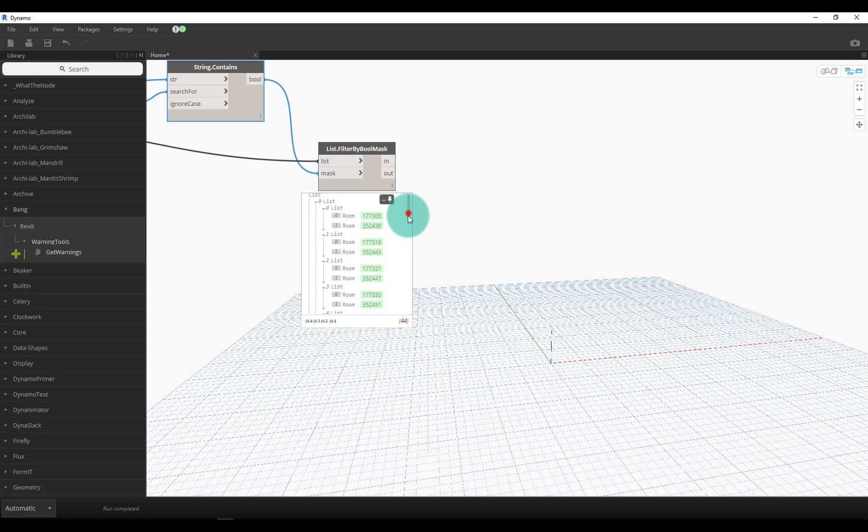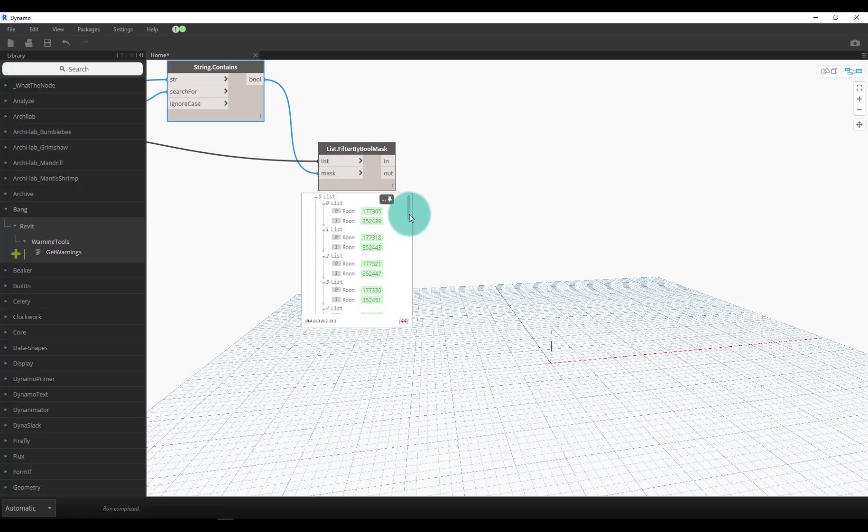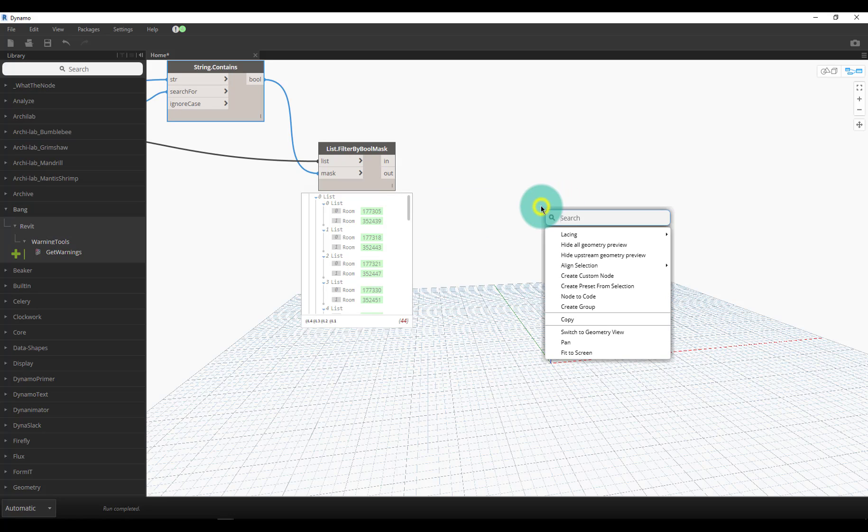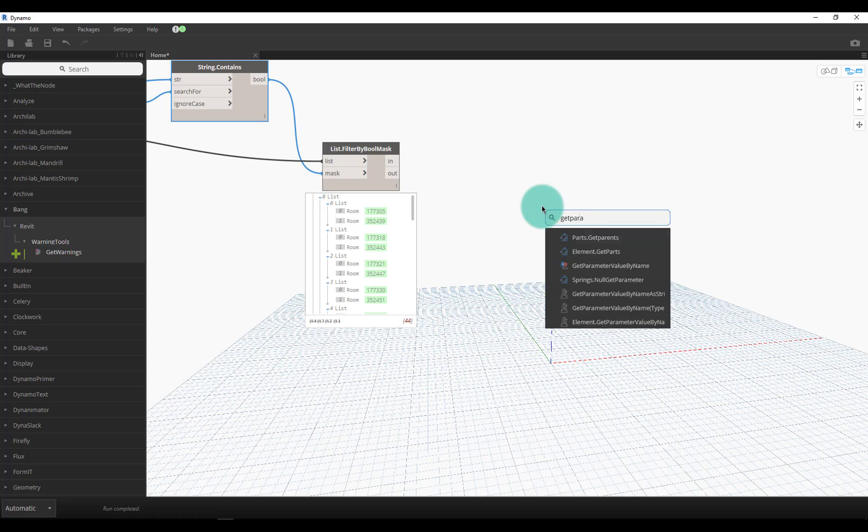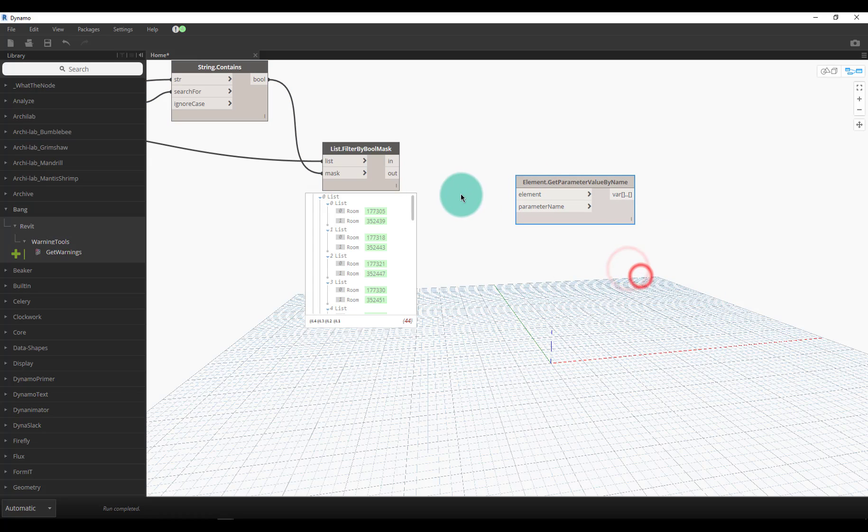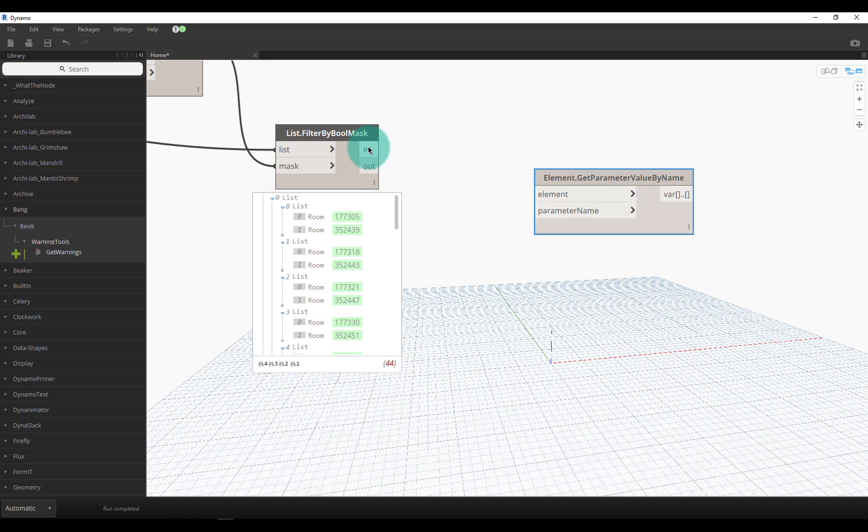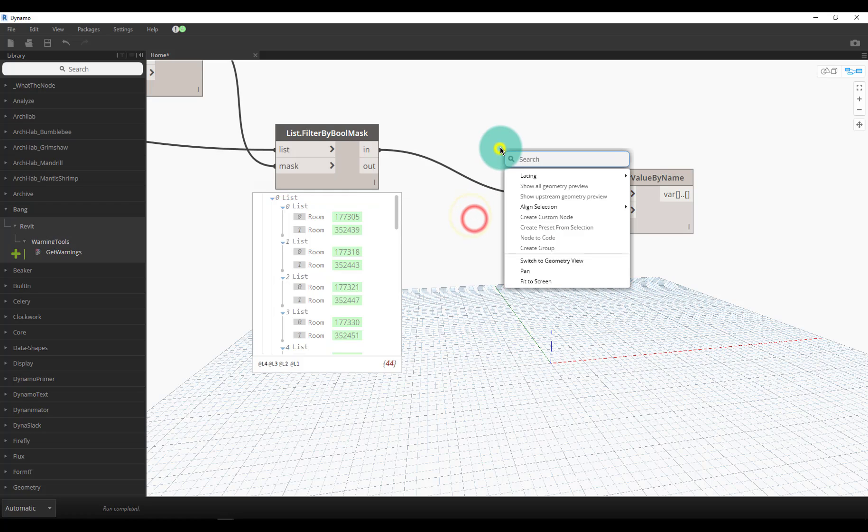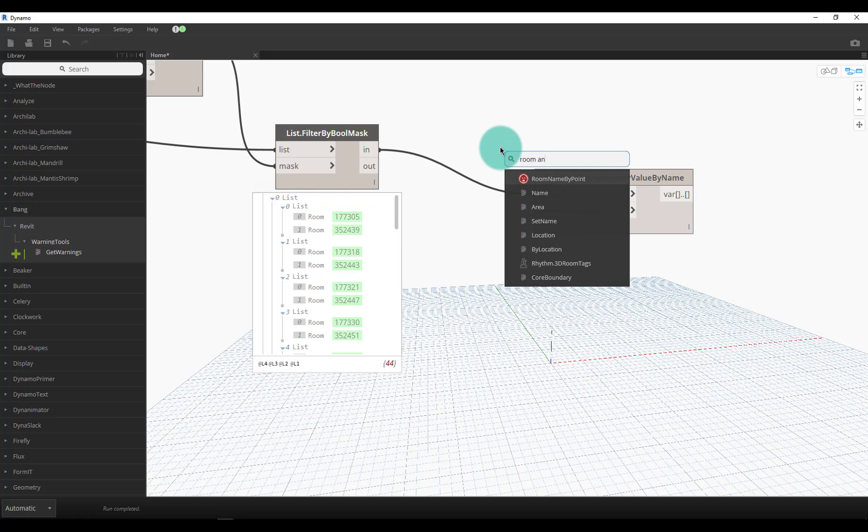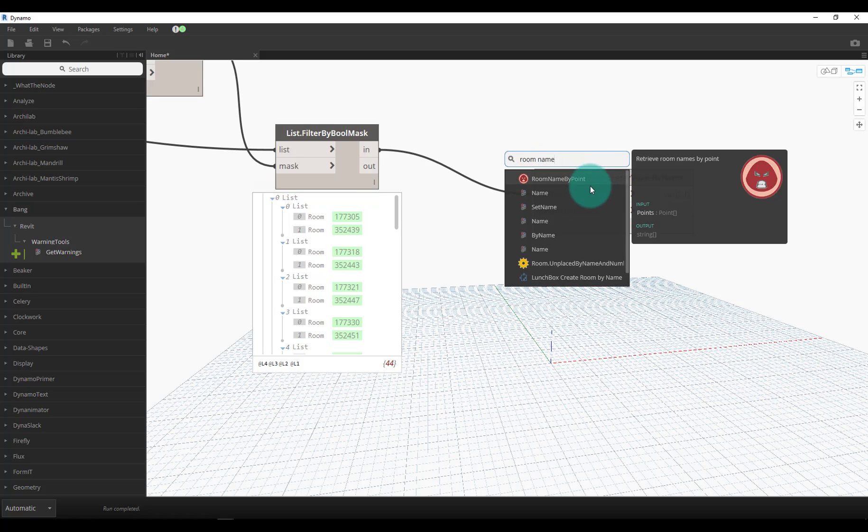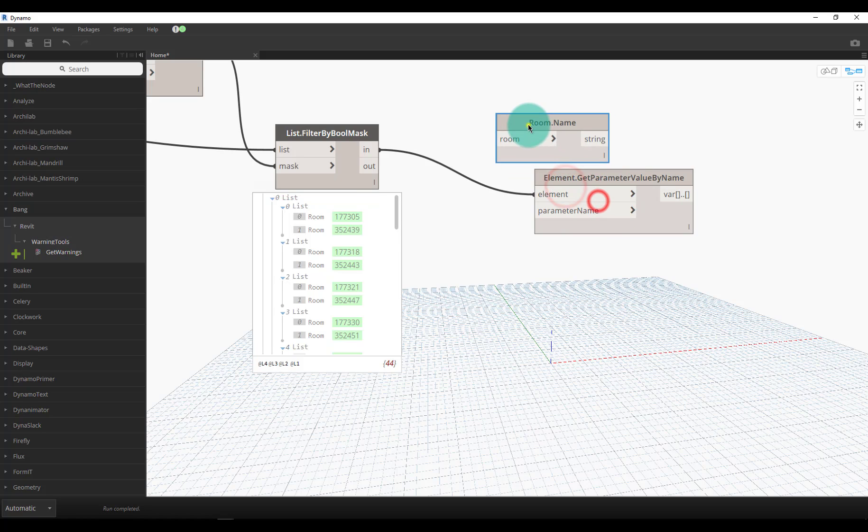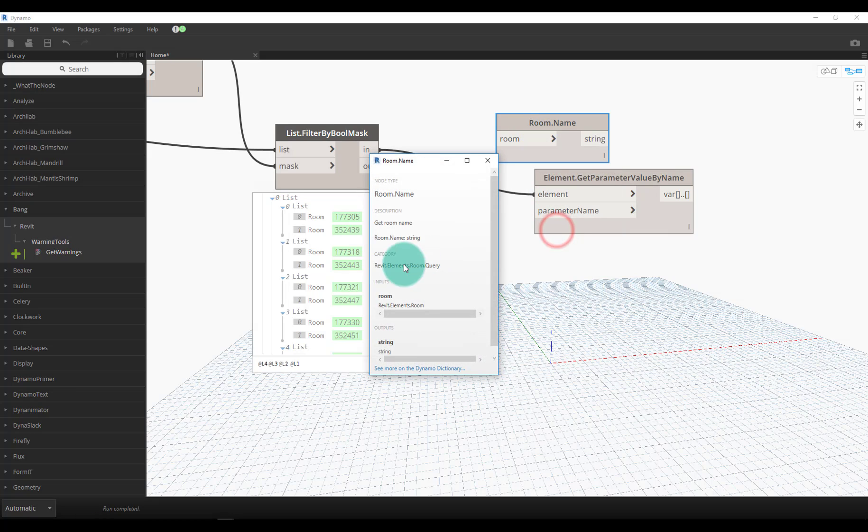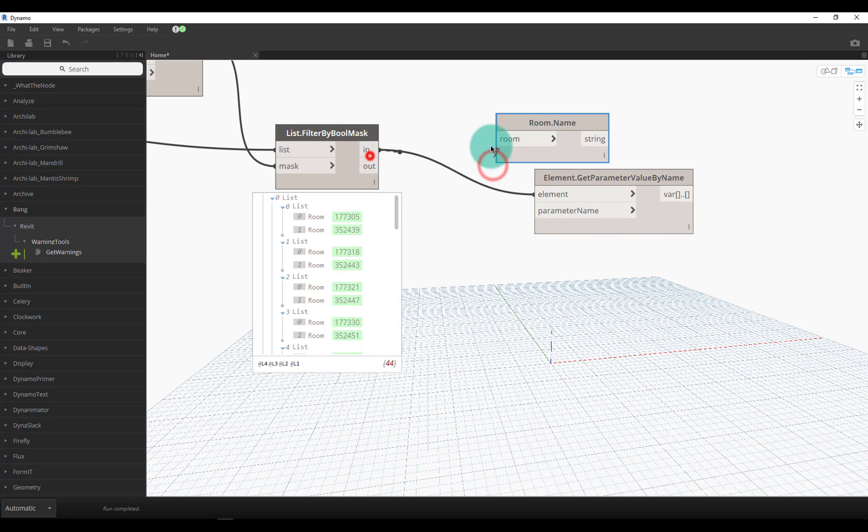One thing that I would also suggest is getting a parameter. I think there might even be a built-in node for room name nowadays - get room name. This is a built-in node. We can do the input into the room name and it'll actually output all of the names.